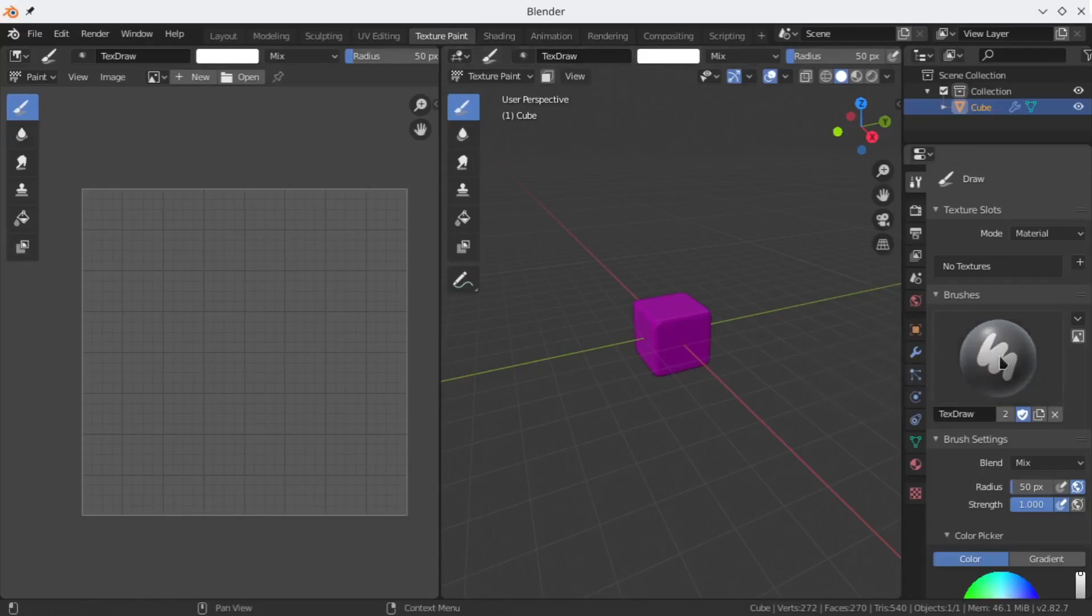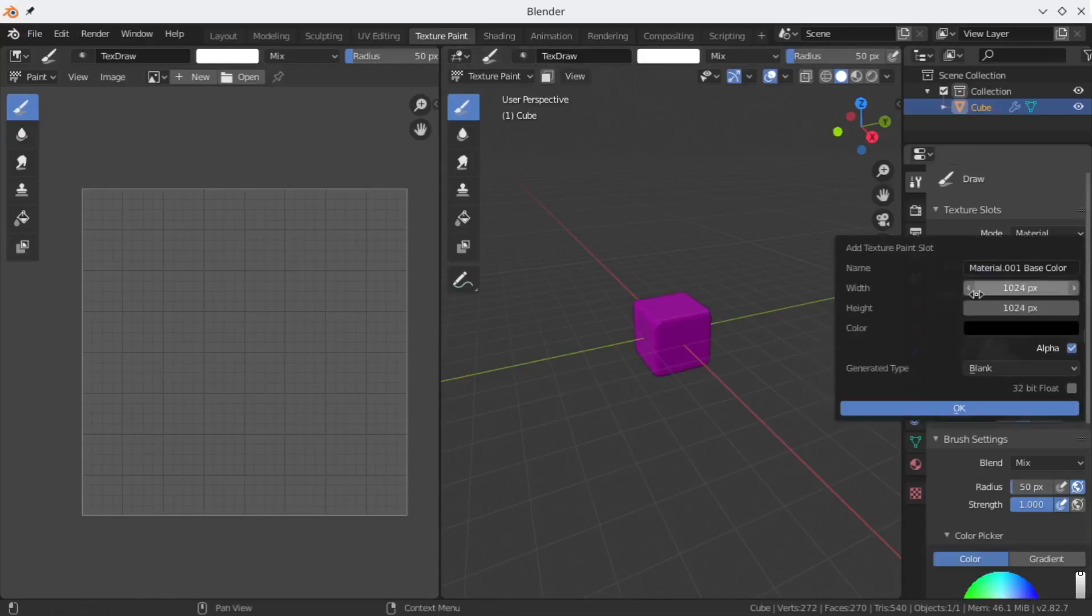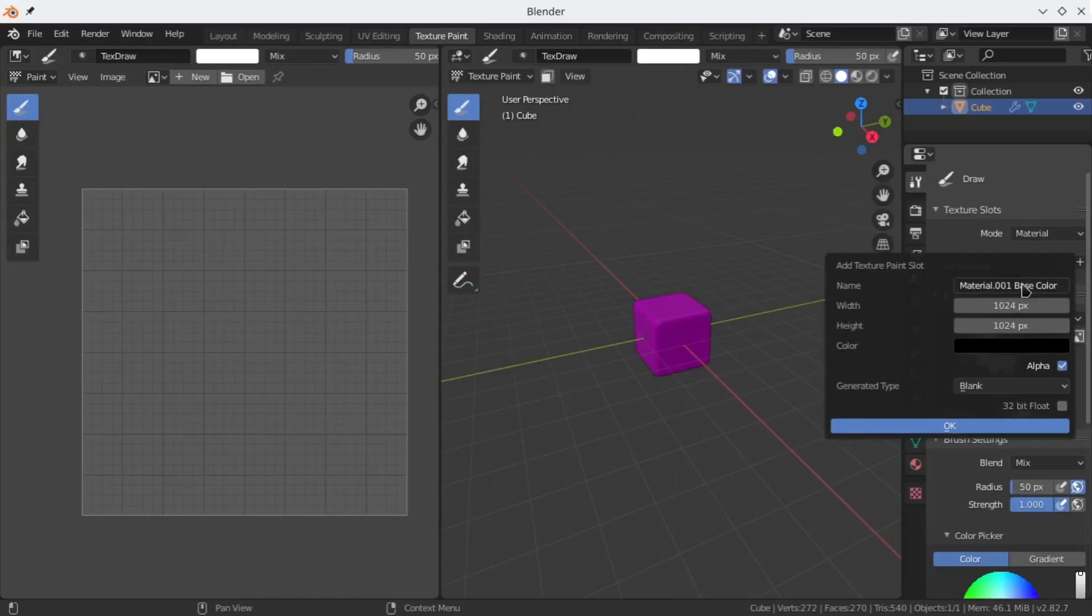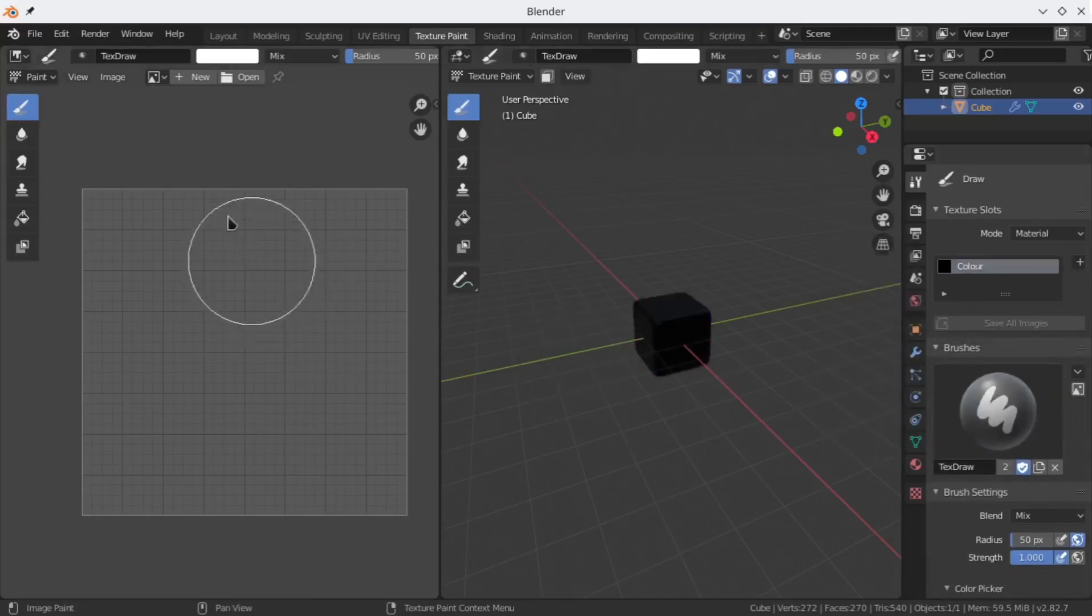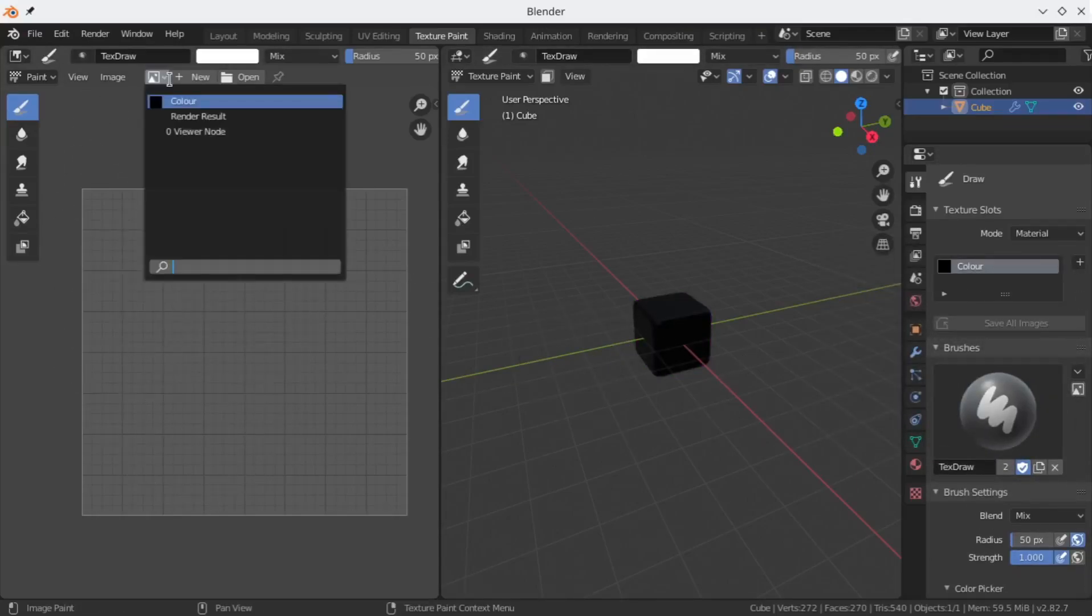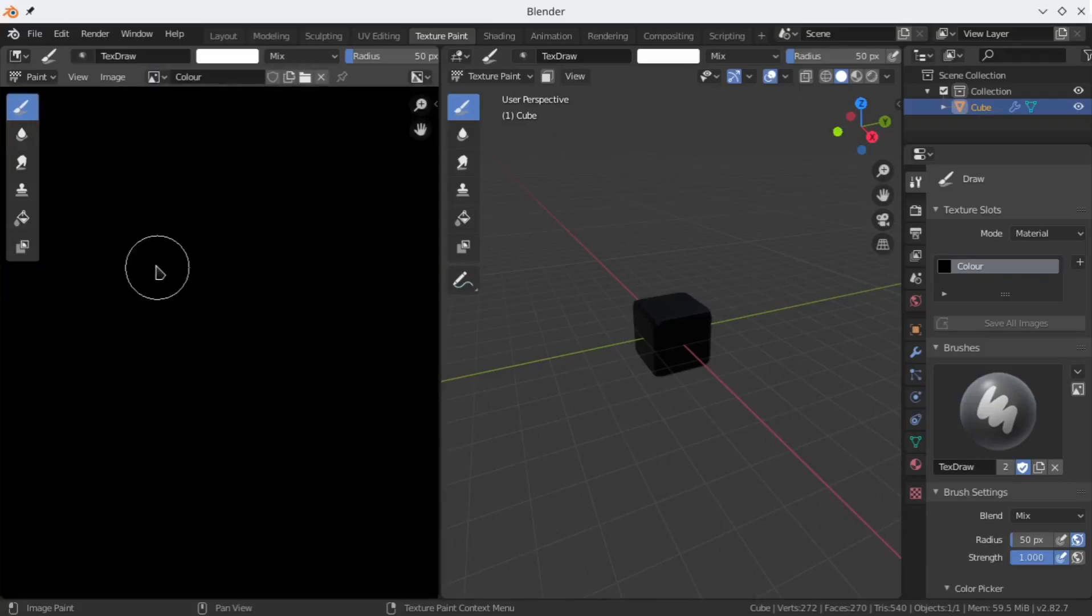To draw any texture, at first you need to have a texture. So let's create a new texture over here. I would like to give it a name of 'color' and apply it. Now to draw the texture you have to change this to the name of the currently created texture or the texture which you want to edit.